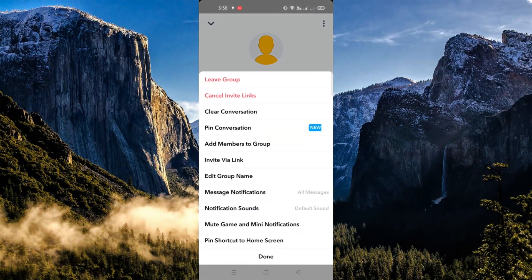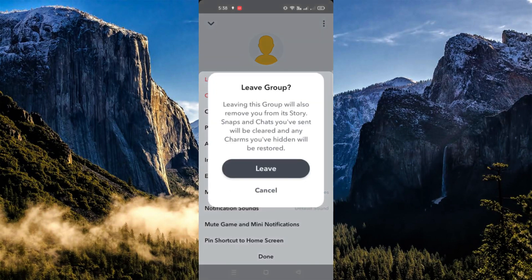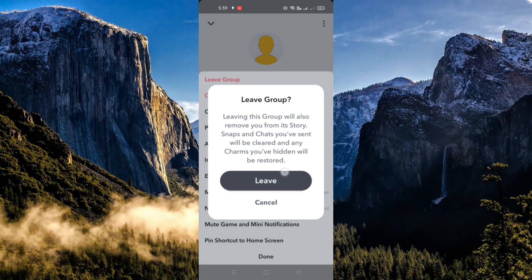When you click on it, go ahead and click on Leave Group. Once that has been tapped, this will permanently remove the conversations and all the snaps that have been exchanged within the group.